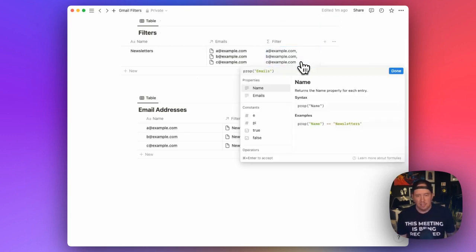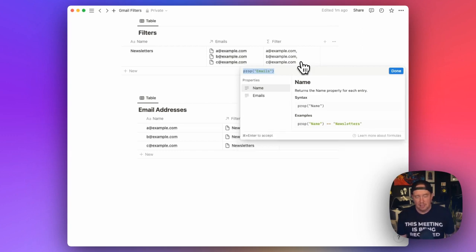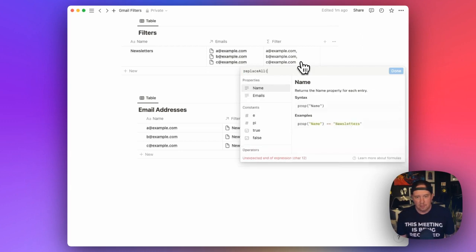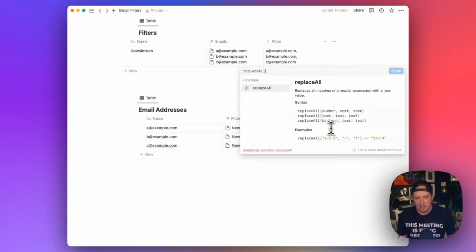Well, we can take the prop emails. And I'm going to highlight this and hit command C to copy it. And I'm going to say, I'm going to use the replace all function. And what replace all does is it takes, if we look at the docs here, it takes a string. And then their second string is going to be what we want to replace. And then the third string will be what we want to replace the second string with.